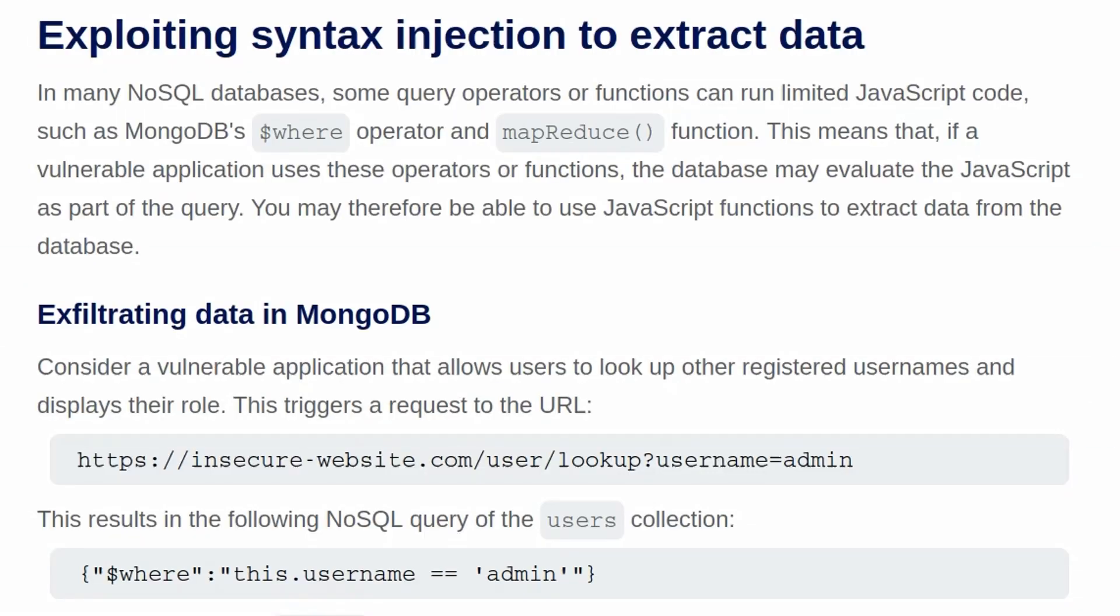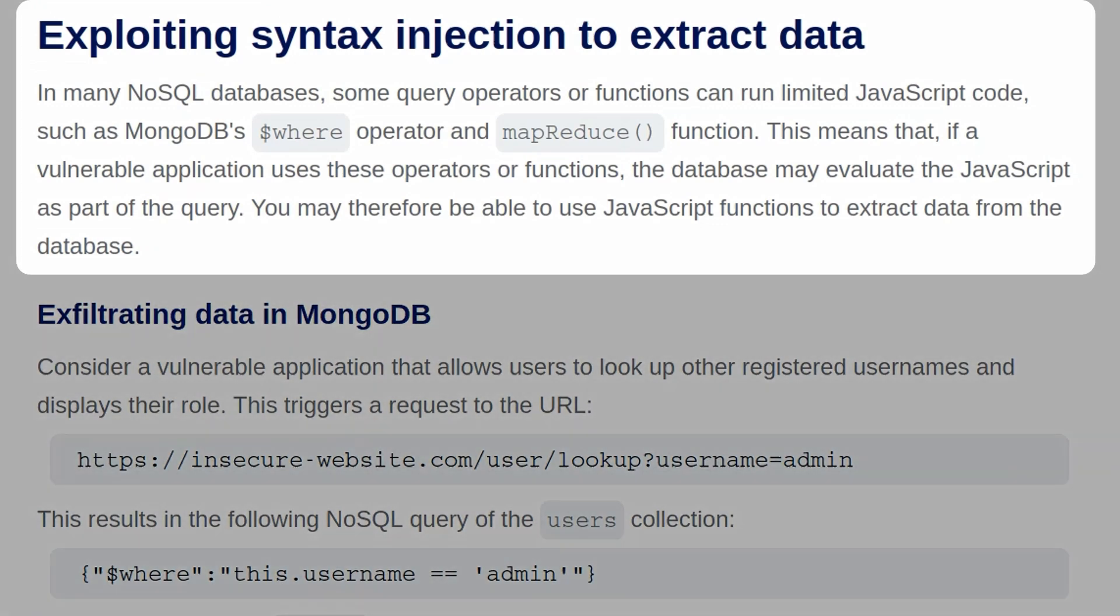As usual, let's start off by going through the background information that's relevant to this lab. In many NoSQL databases, some query operators or functions can run limited JavaScript code, such as MongoDB's $where operator and the mapReduce function.